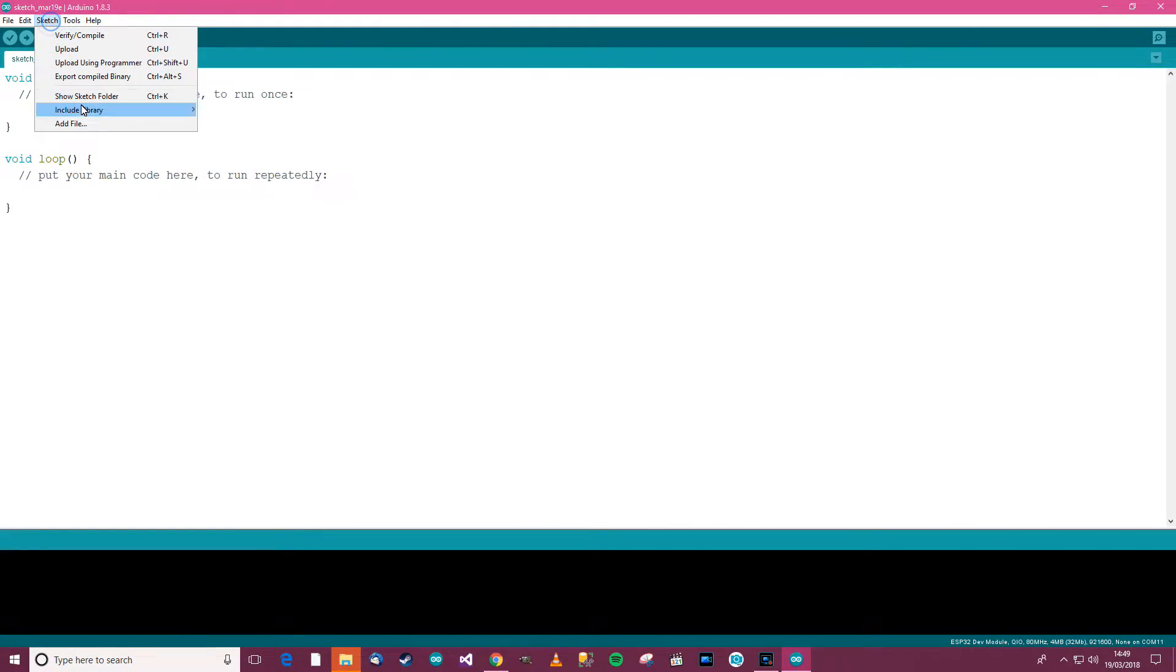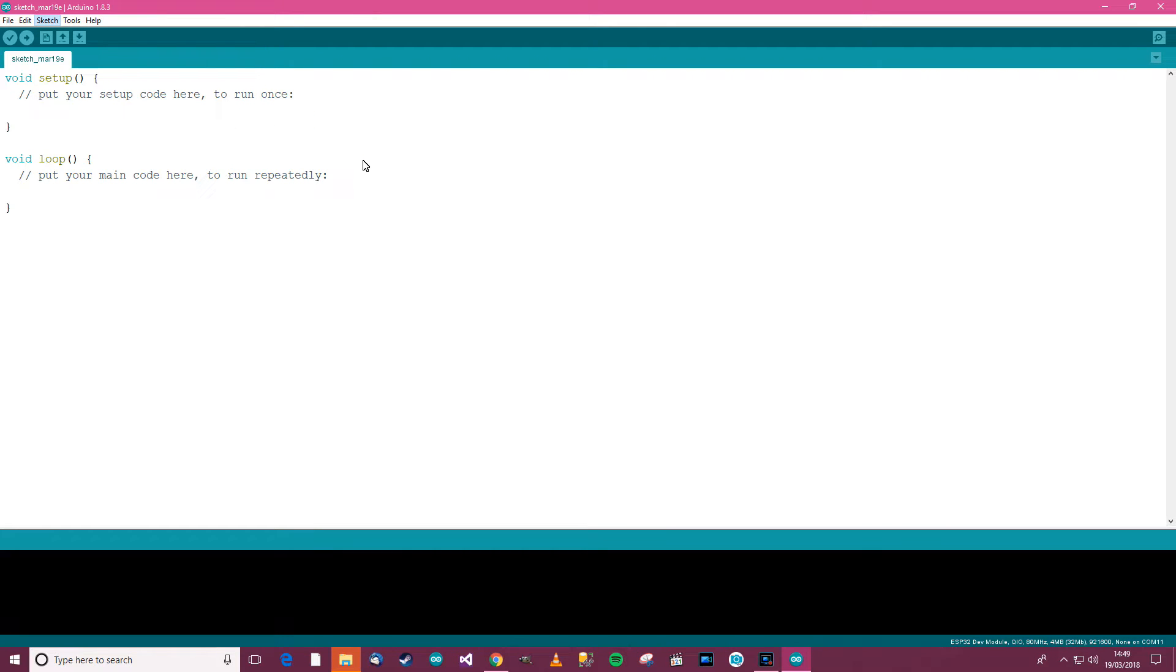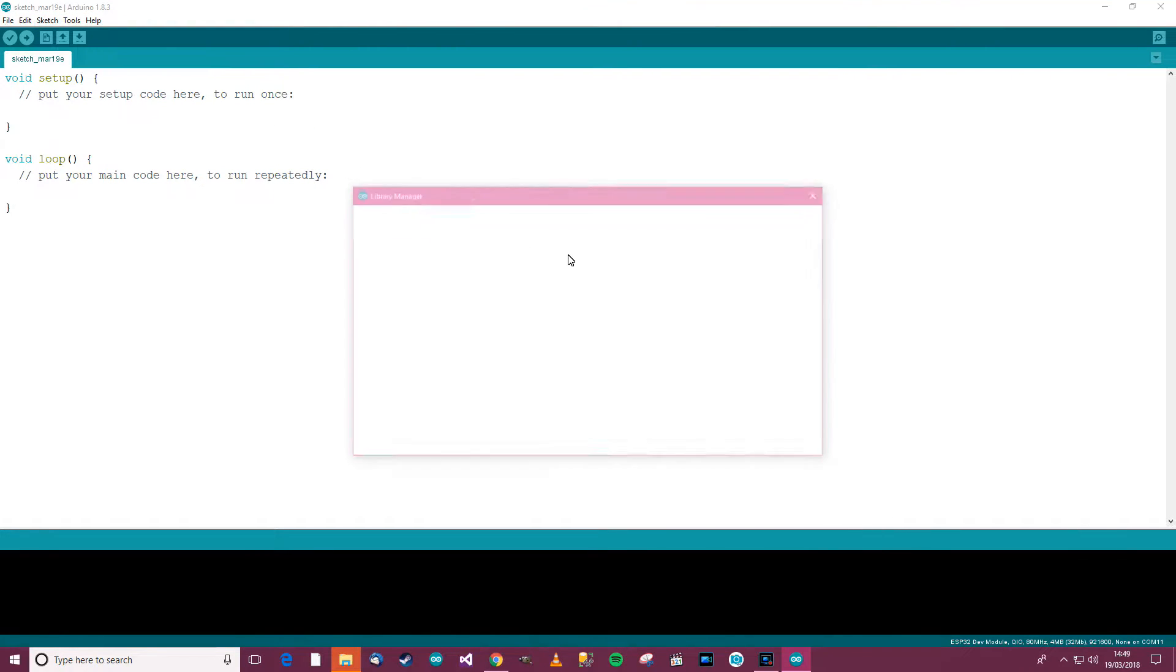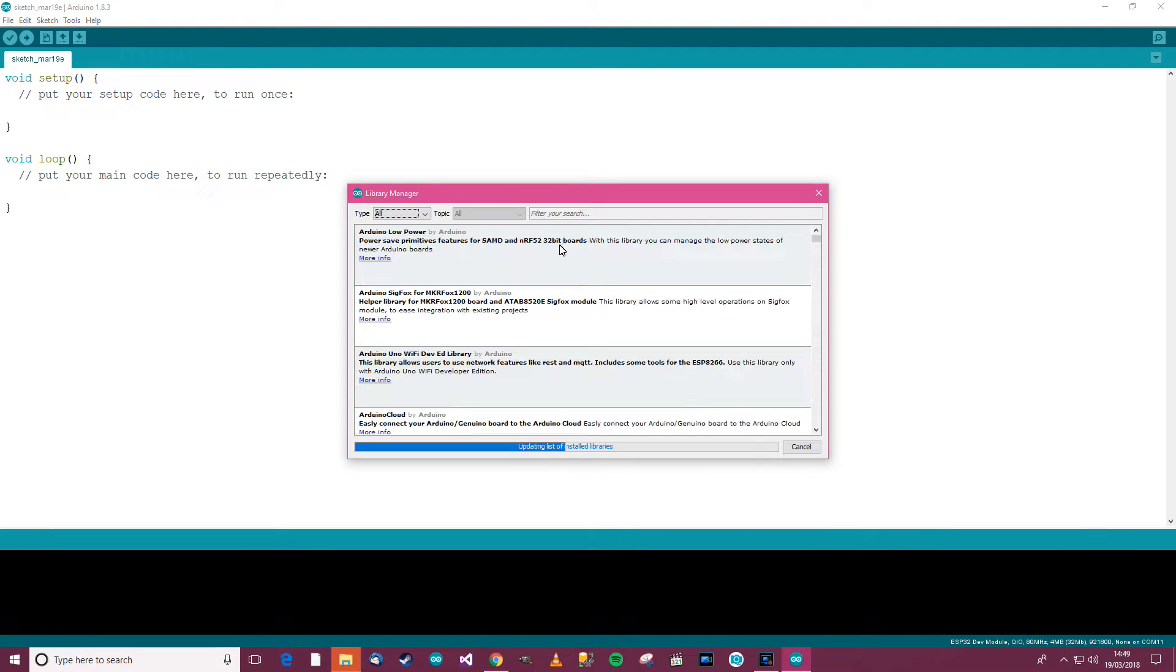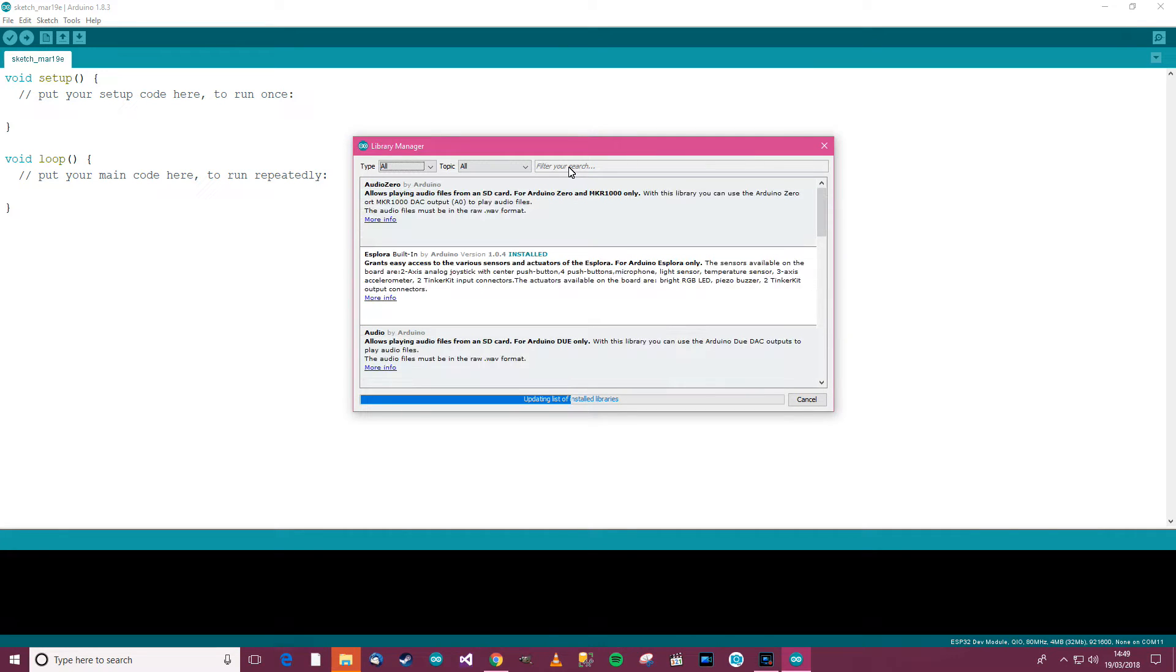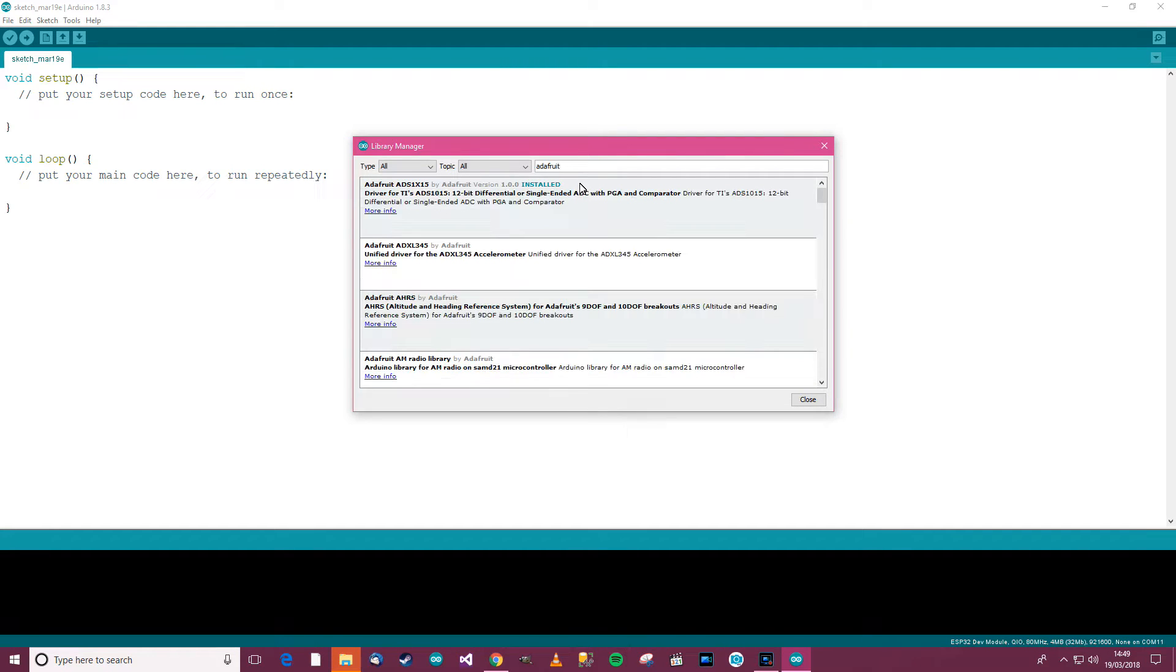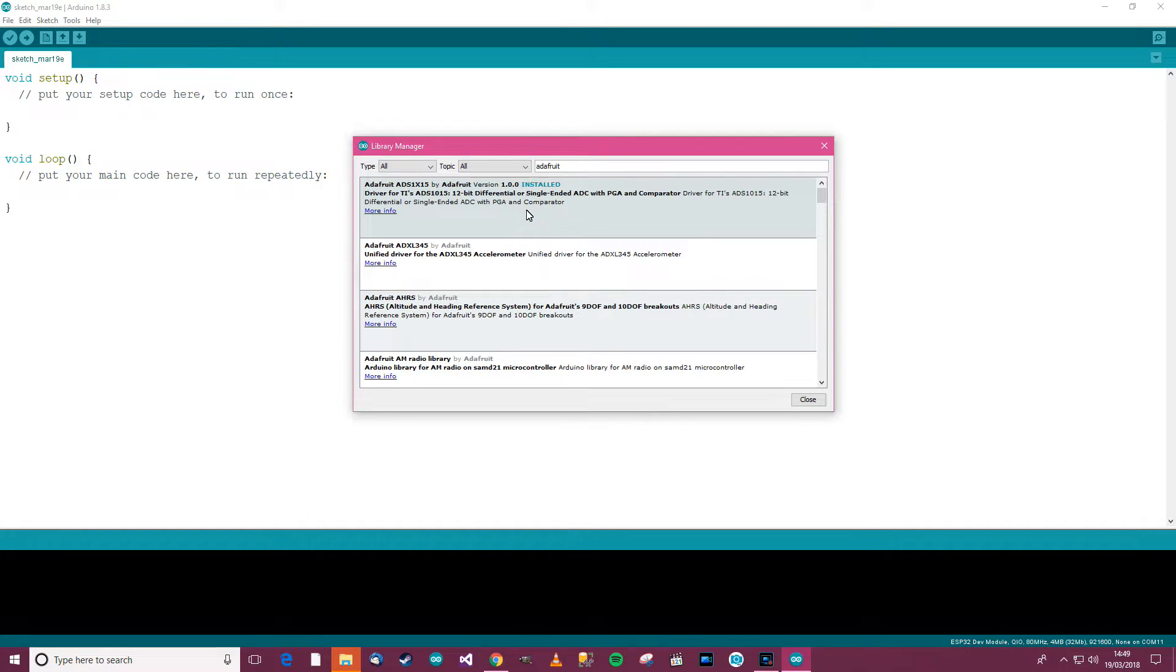Right, so we need to go to sketch and then include library and then manage libraries. The repository is going to show up and show us all the libraries. You've got type all, topic all and filter your search. In filter your search type in Adafruit and it's this top library here. So it's ADS1X15.